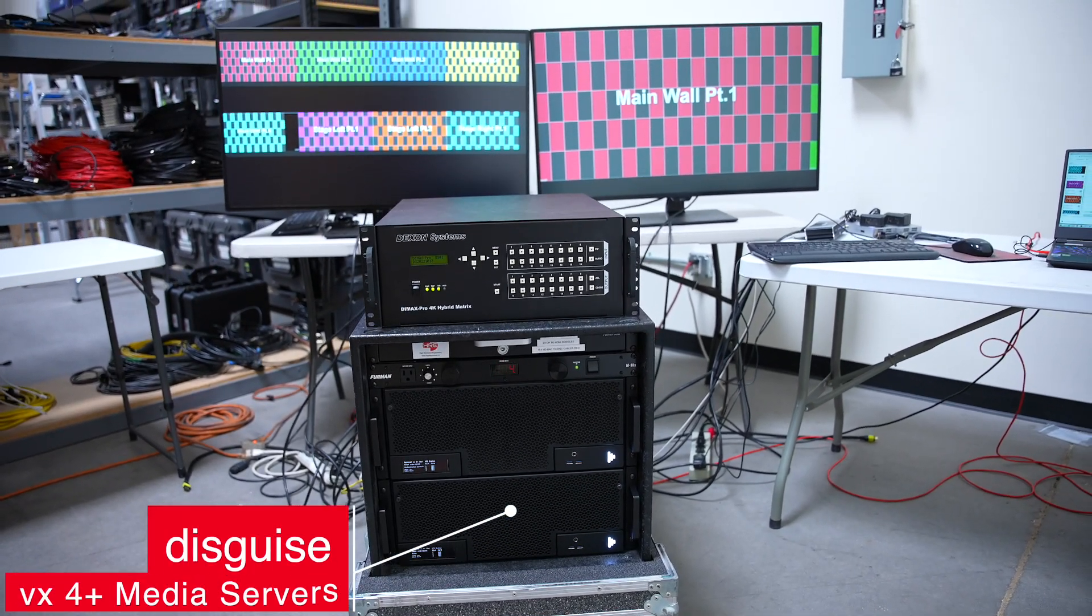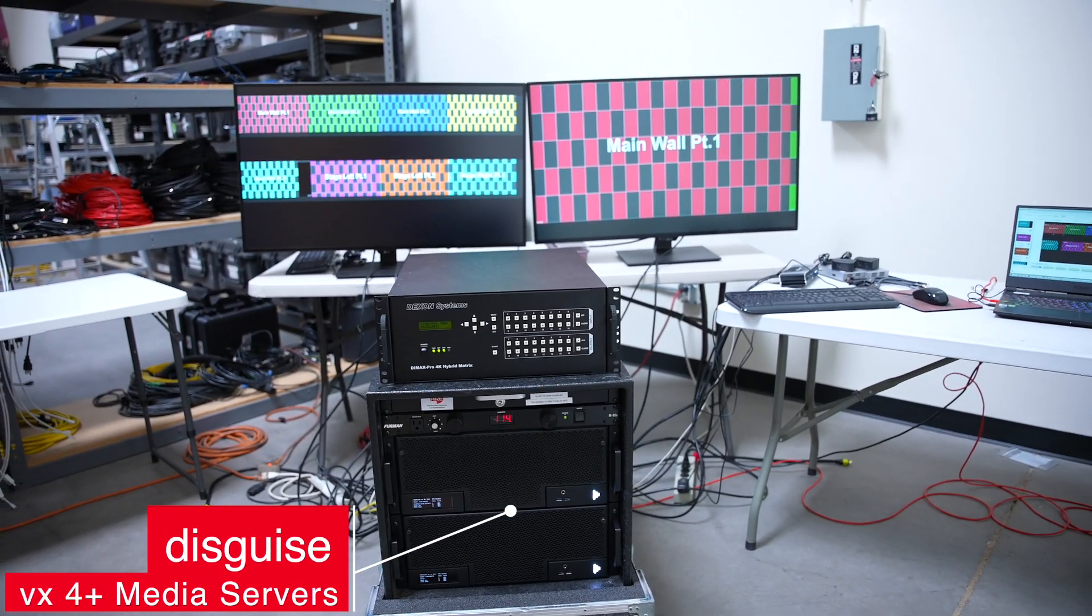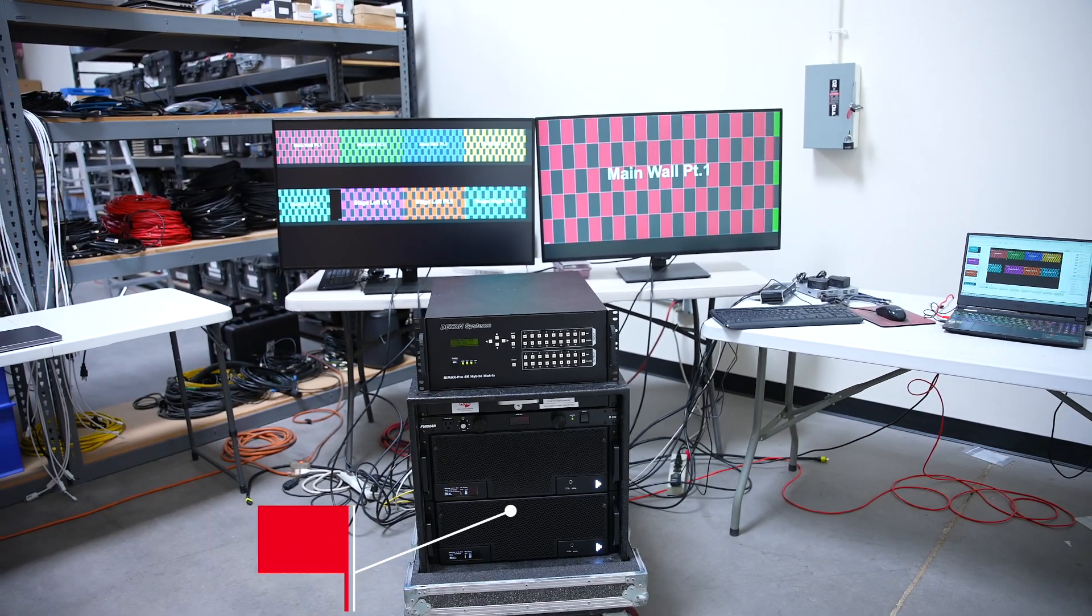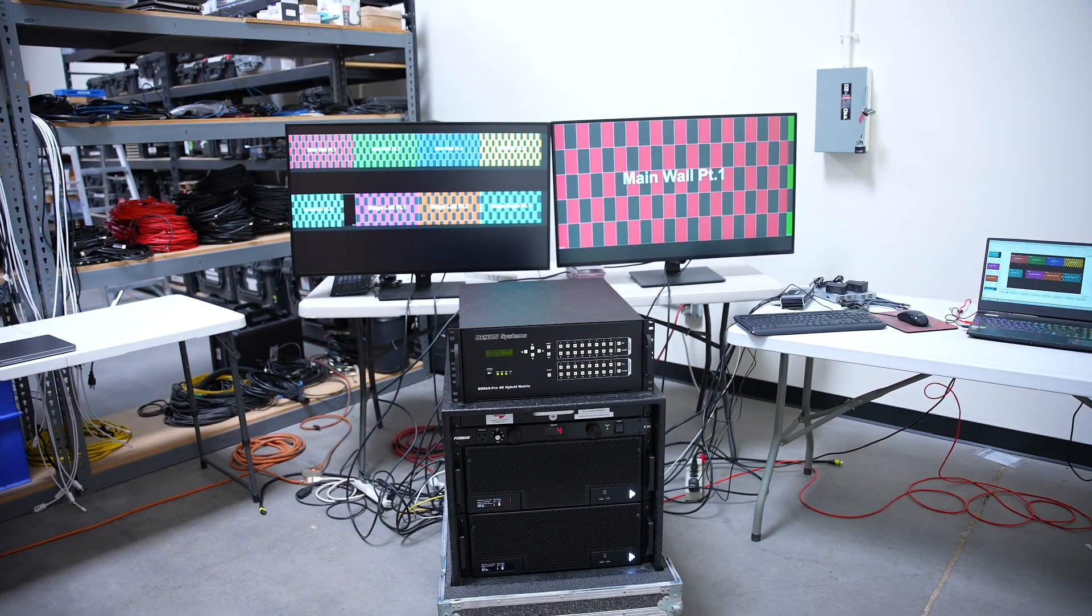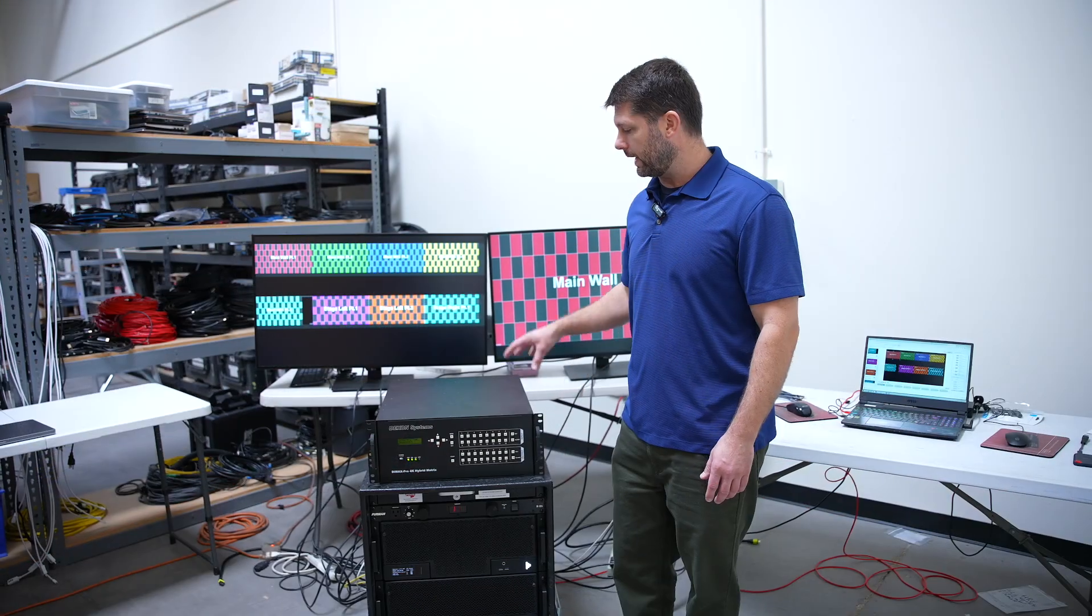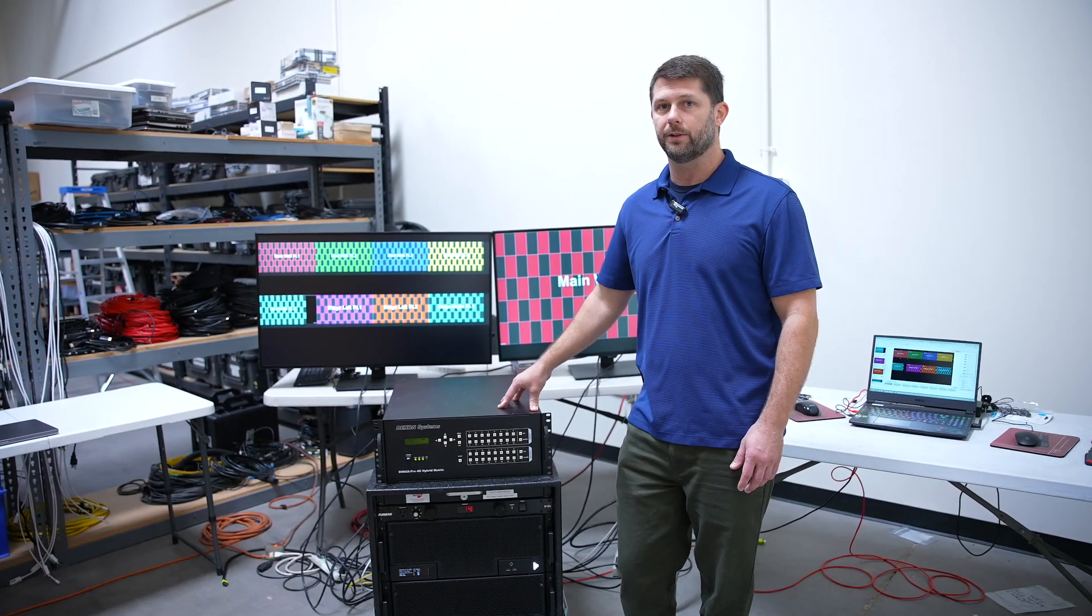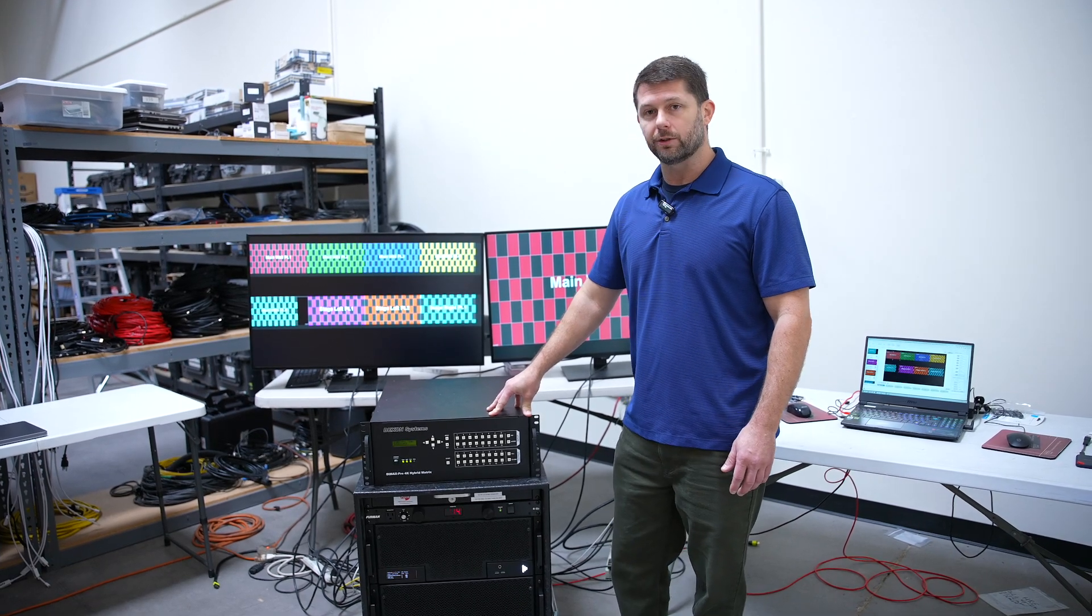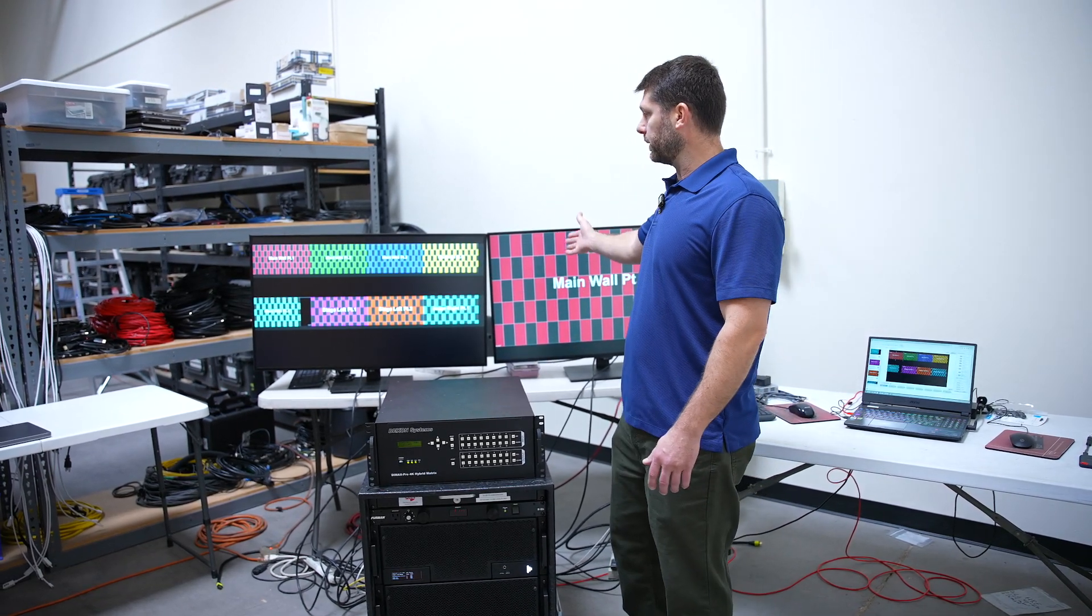what I have is two Disguise media servers. They're Disguise VX4 Plus servers, so each of them have four HDMI 2.0 outputs. So all eight HDMI 2.0 outputs are hooked up into the Dexon matrix switcher, and then on the two monitors behind me,